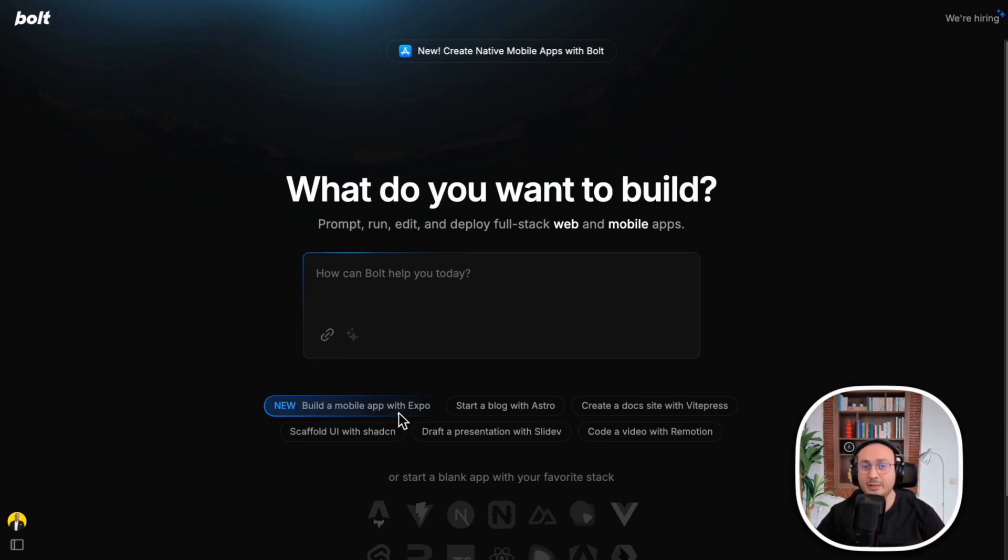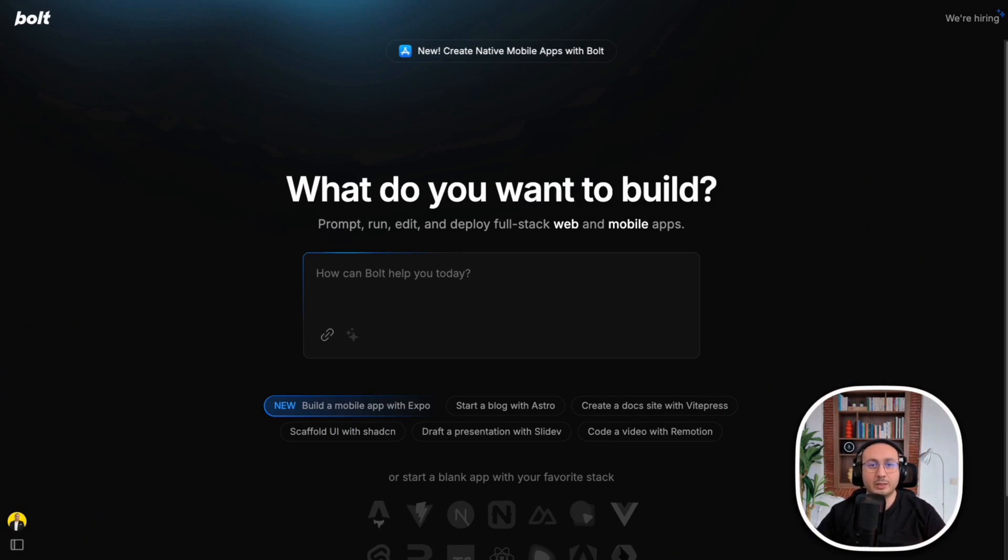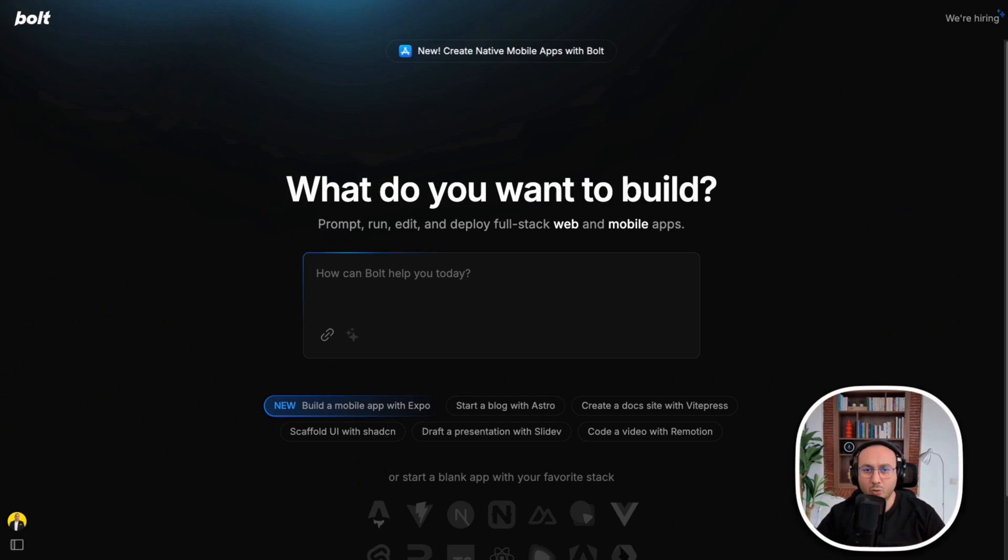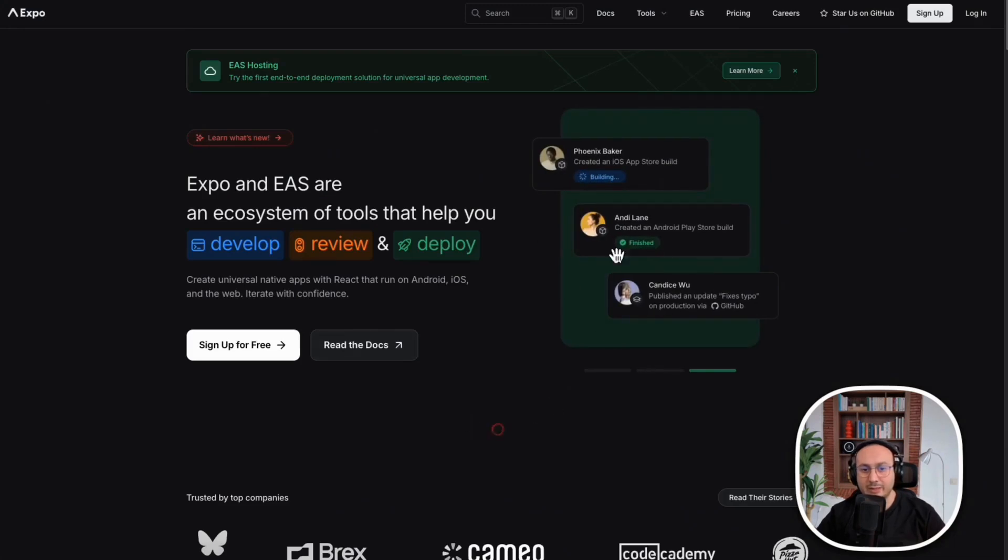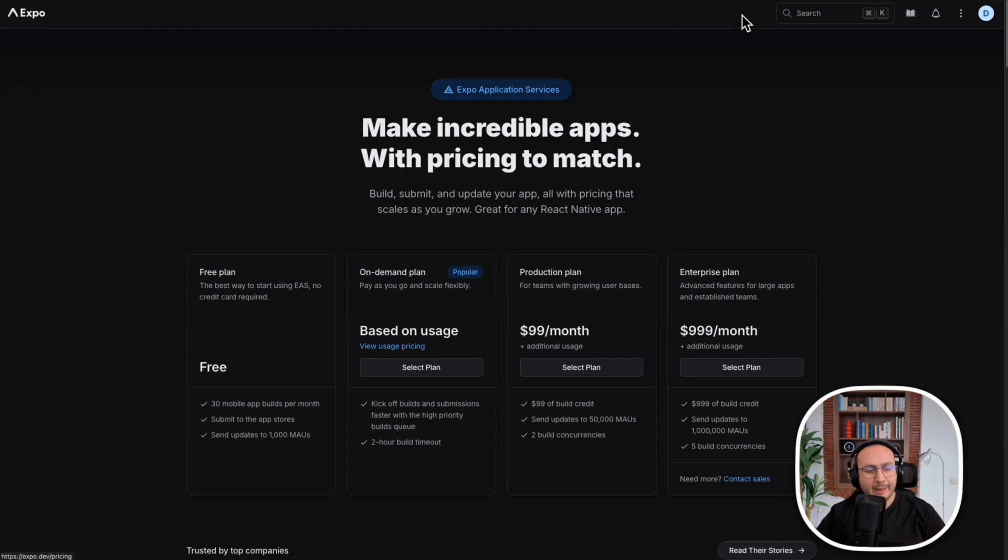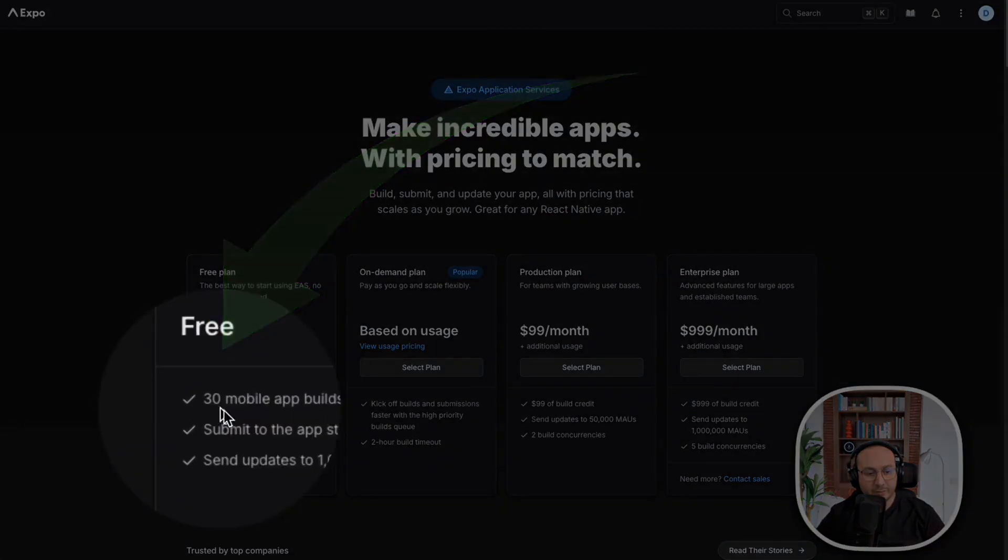You will find here that Bolt can directly create an application that will be mobile-friendly, and we can deploy it directly from an Expo account. When we request to create an application, it can be done directly with the Expo account.